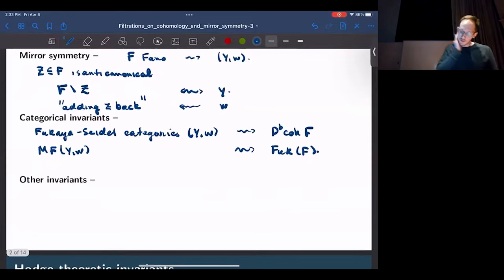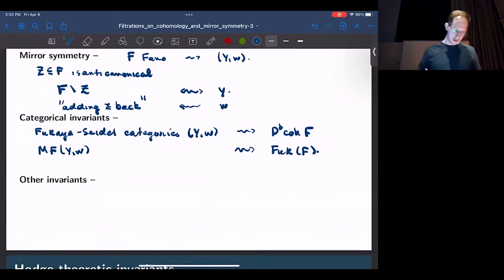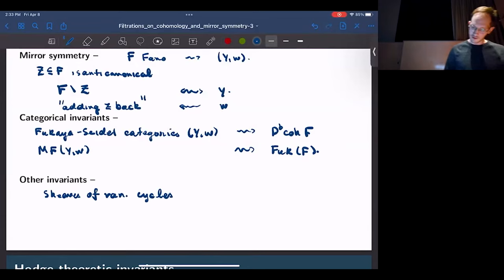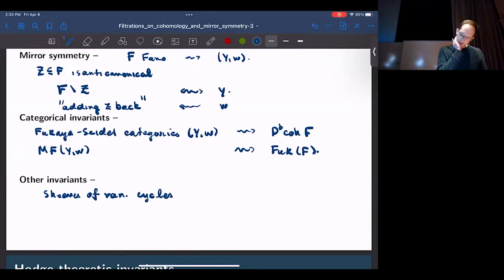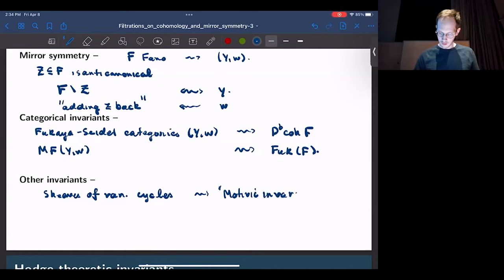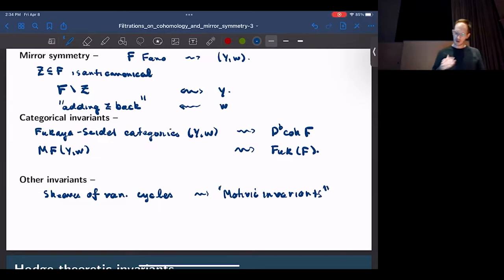In terms of mirror symmetry, people like to talk about categorical invariants. You can talk about Fukaya or Fukaya-style categories attached to these things. The mirror to the Fukaya-style category of the Landau-Ginzburg model YW should be the derived category of coherent sheaves on F. Going the other way, you should have categories of matrix factorizations of YW corresponding to maybe some sort of Fukaya category on F.